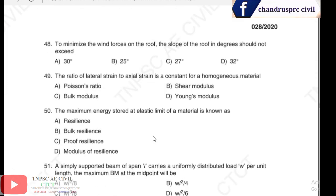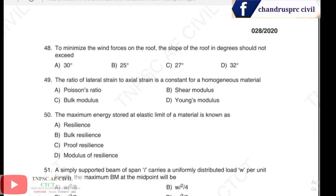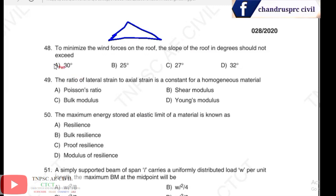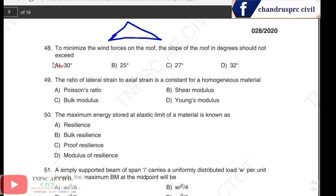Question 48: to minimize the wind force on a roof, the slope of the roof in degrees should not exceed a certain value. The question relates to the roof slope and wind force.